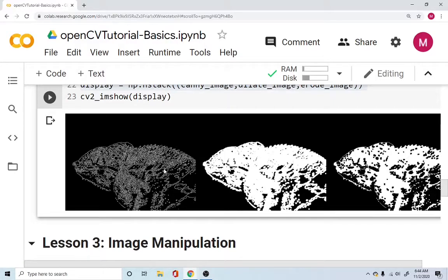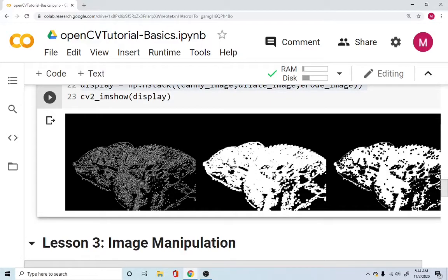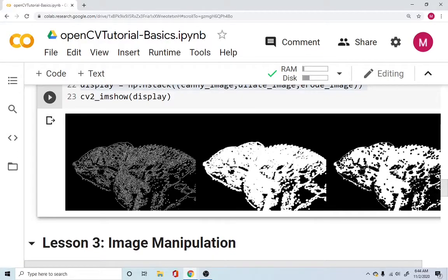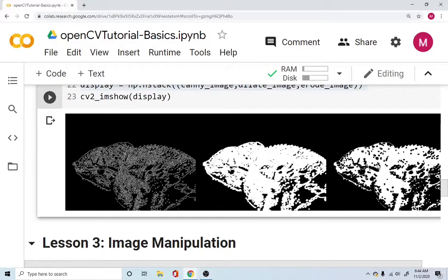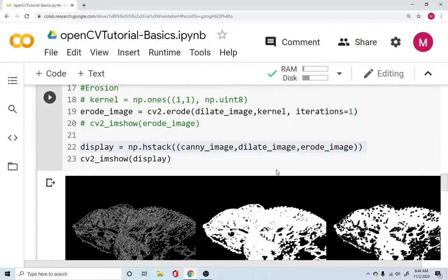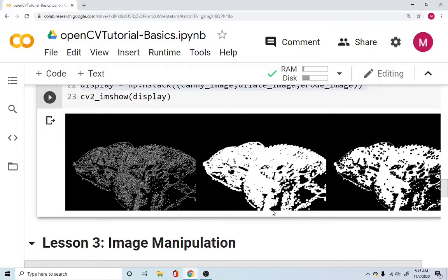So you can easily compare what is happening to the original canny image. The edge detected image has made it dilated, so it becomes big. And now you're eroding some parts of it, so that it can become more and more visible. And you're just trying to basically erode some of the more abundant information available here. So this is more about erosion and dilation.